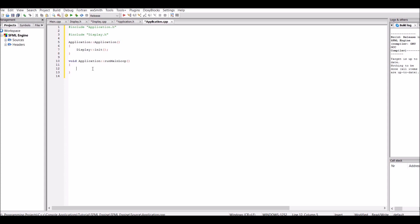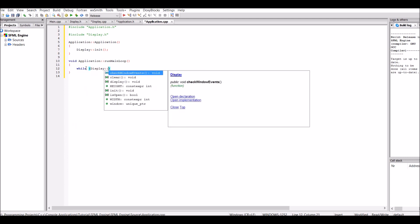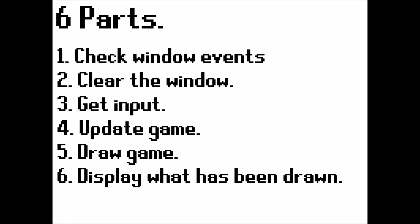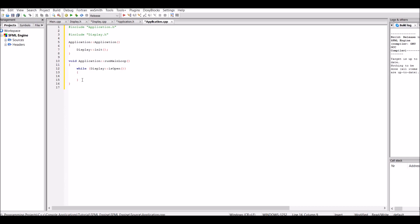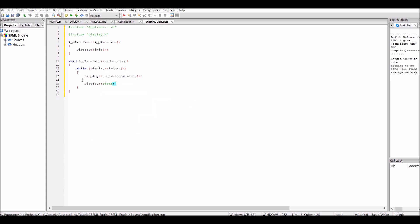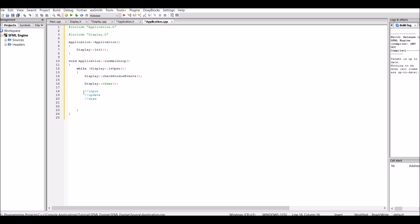So now let's actually create the main loop of the game. Our game is going to be running while the display is open, so let's create a while loop: while (display::isOpen()). The main loop has six parts: check window events, clear the window, get input from the player, update the game, draw the game, and then display what has been drawn. So we call display::checkWindowEvents(), then display::clear(). The next three parts — input, update, and draw — we're not going to be doing just yet, that's coming in the next episode. The final part is display::display(), which will display to our window whatever has been drawn. That is our main game loop complete.